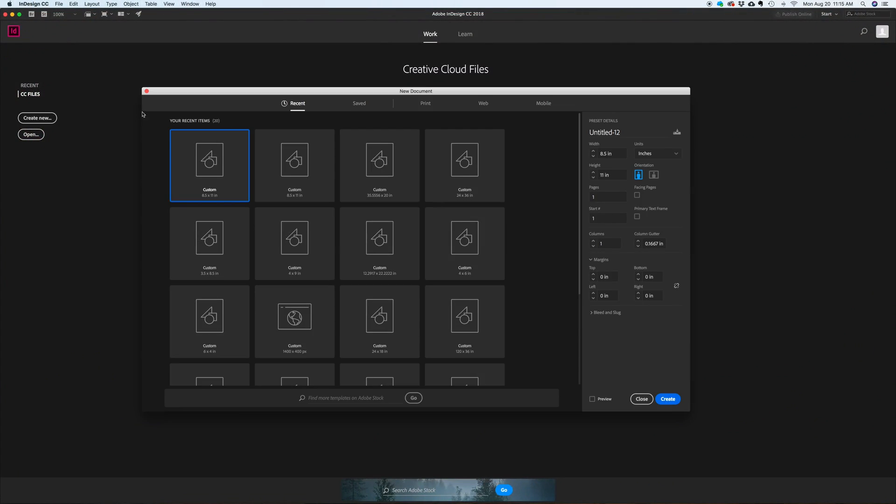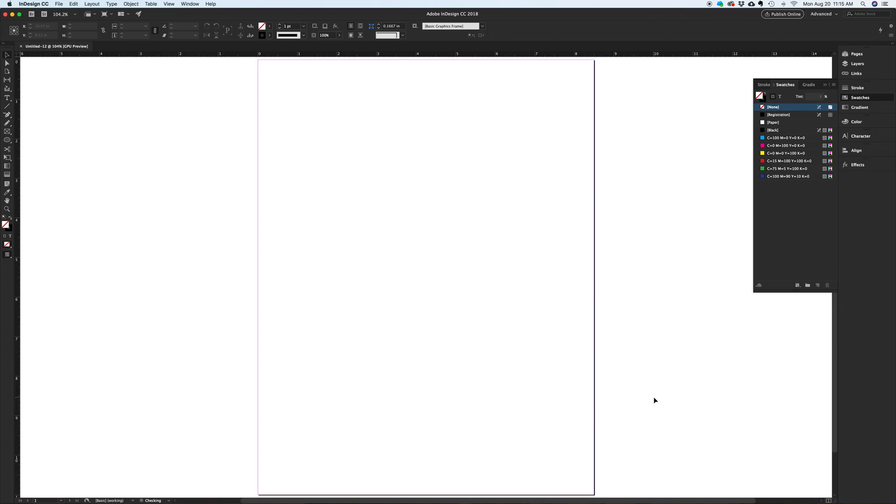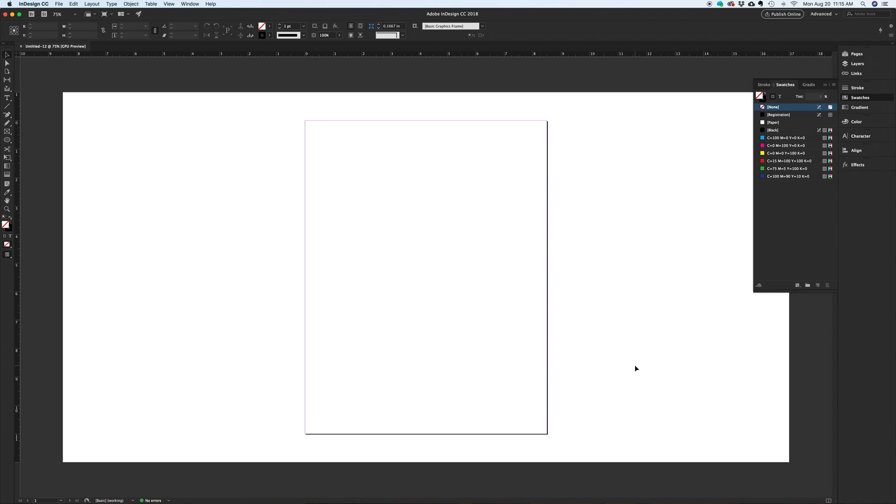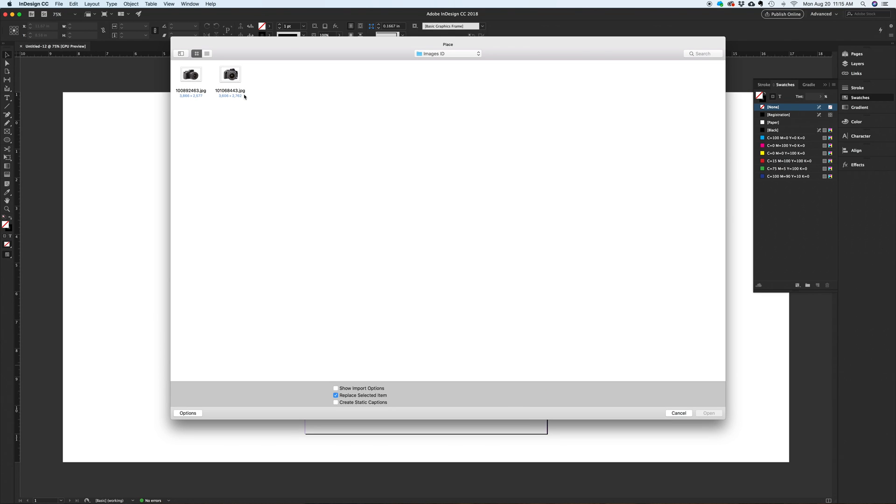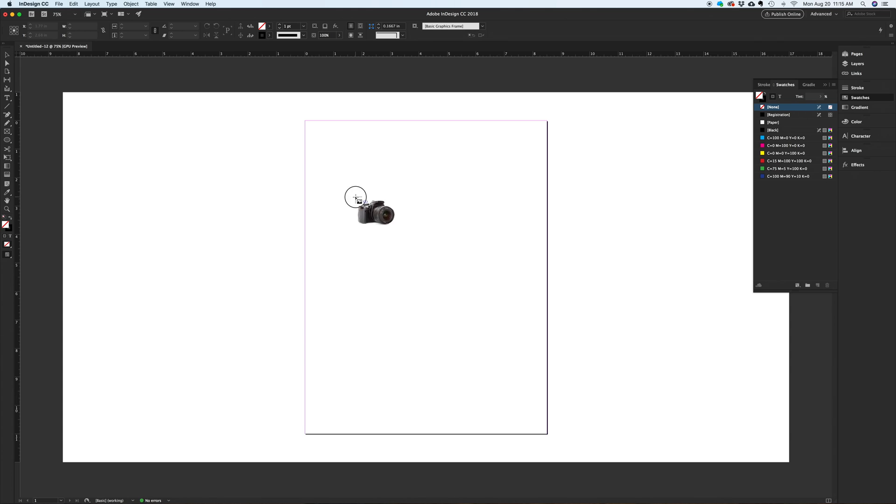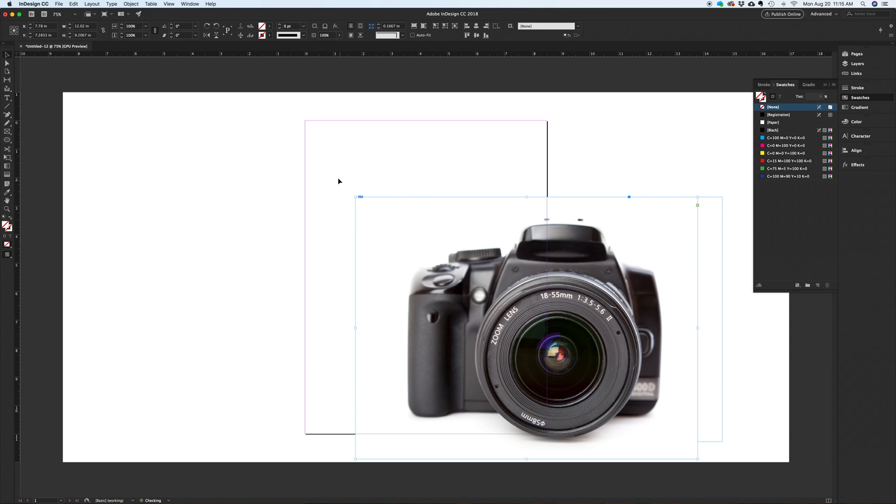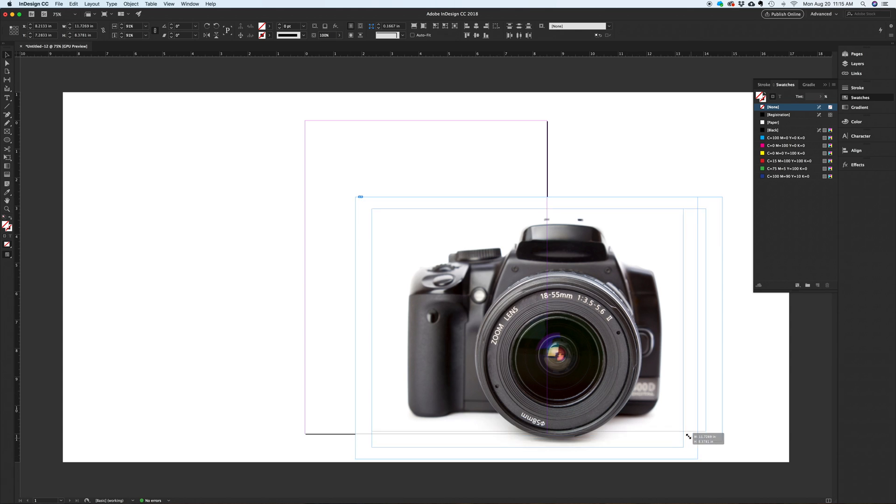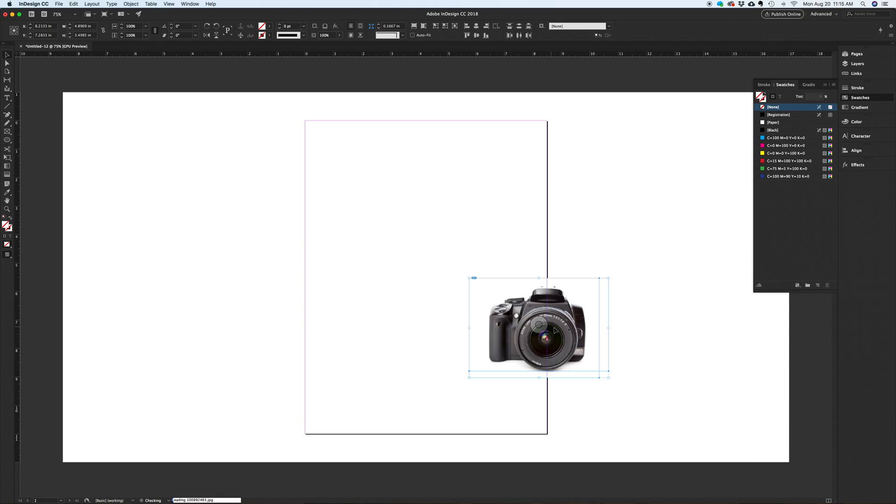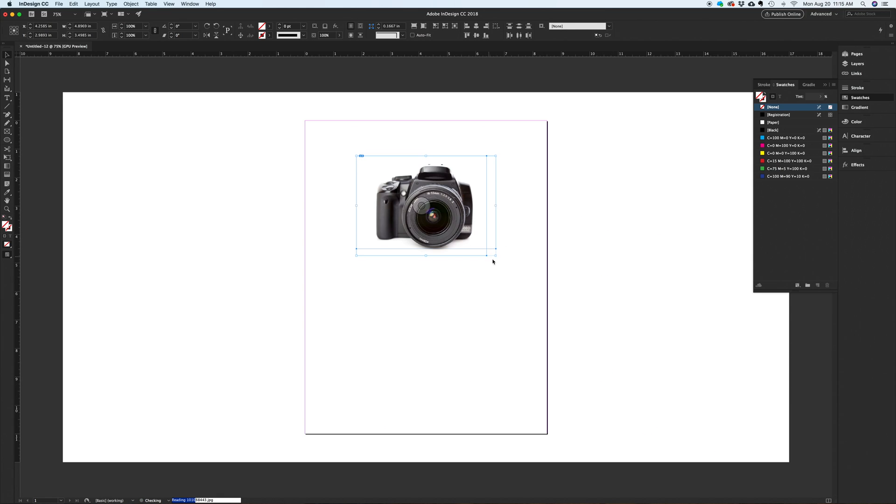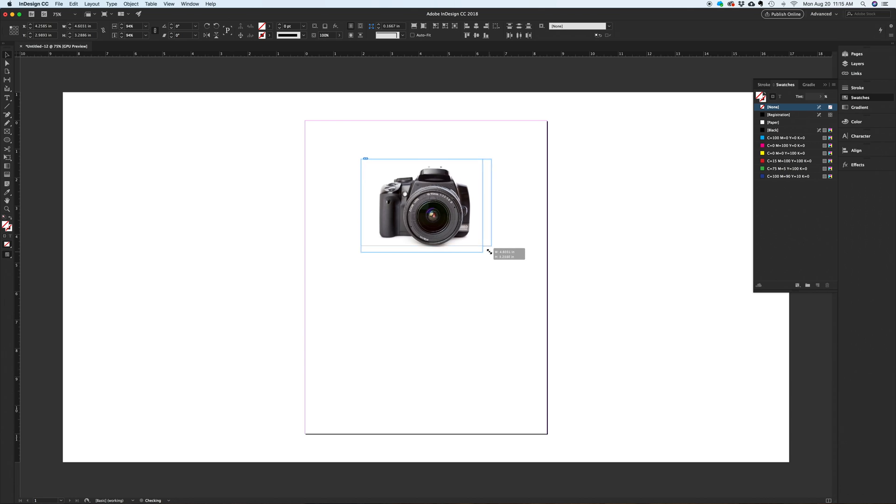Today we'll be laying out a symmetrical ad using isolated images with an inner shadow effect. Let's place in these two camera images and size them accordingly. I use the shift option command on my Mac and drag the objects to scale them proportionately.